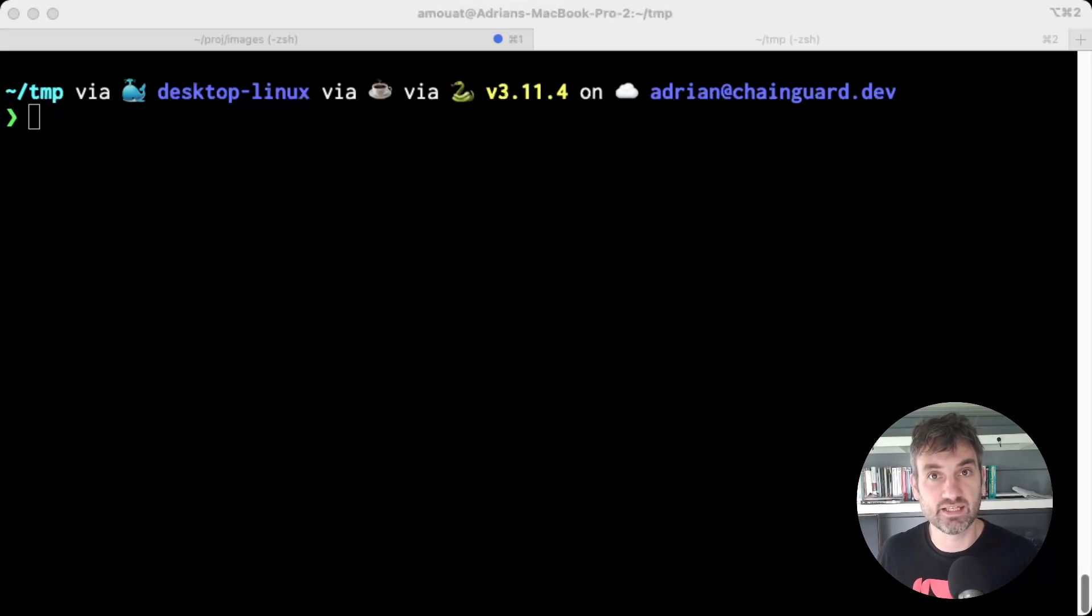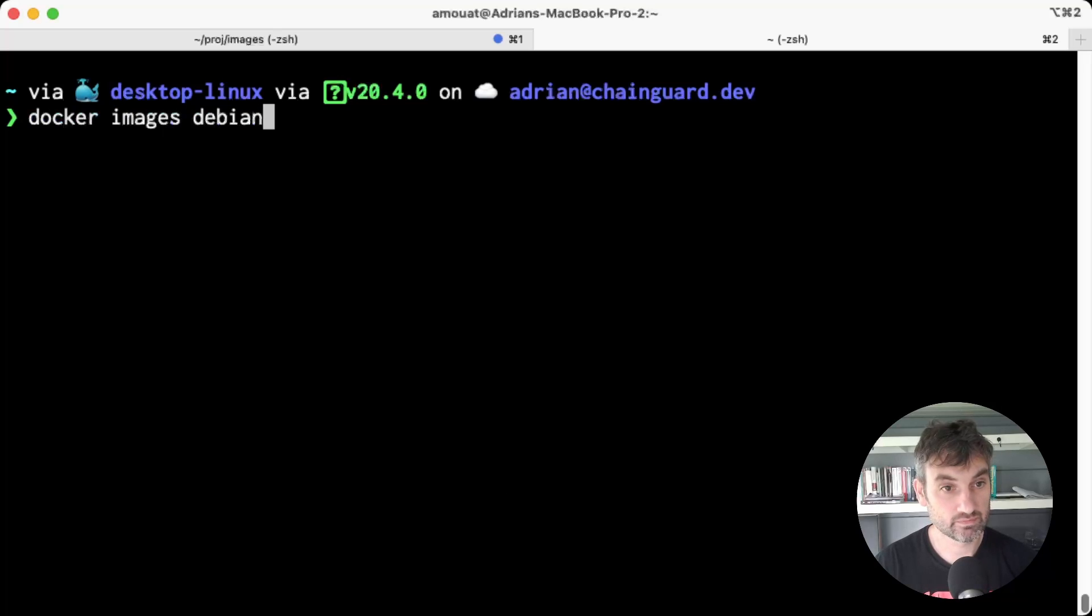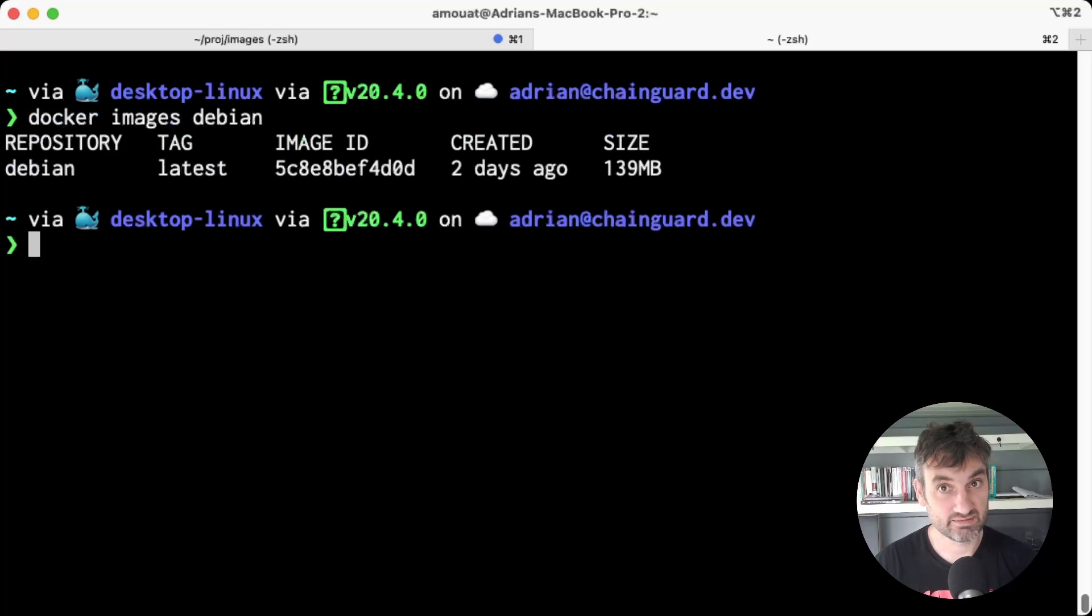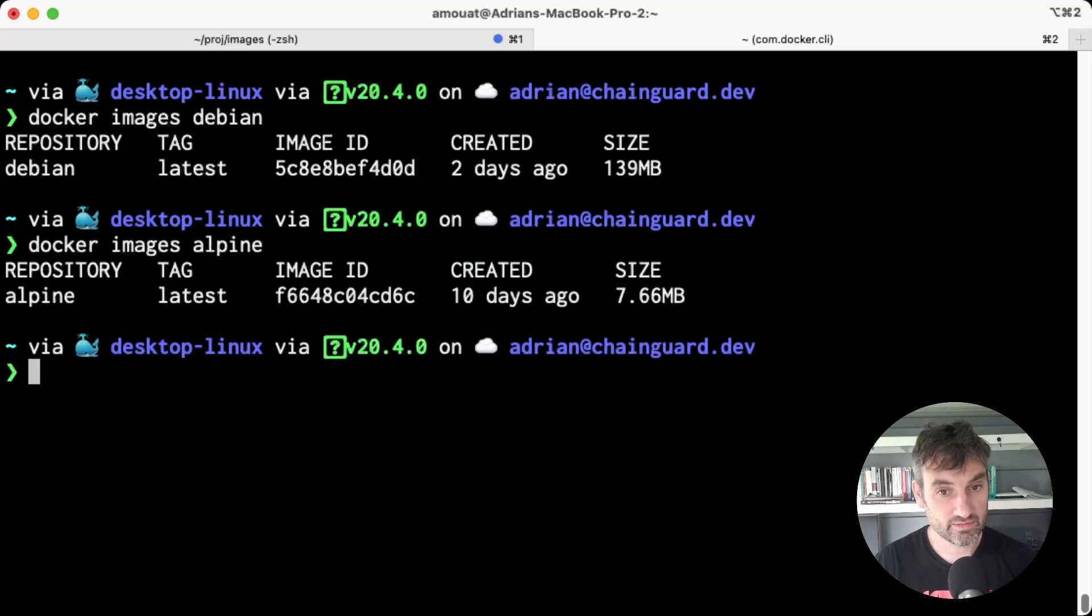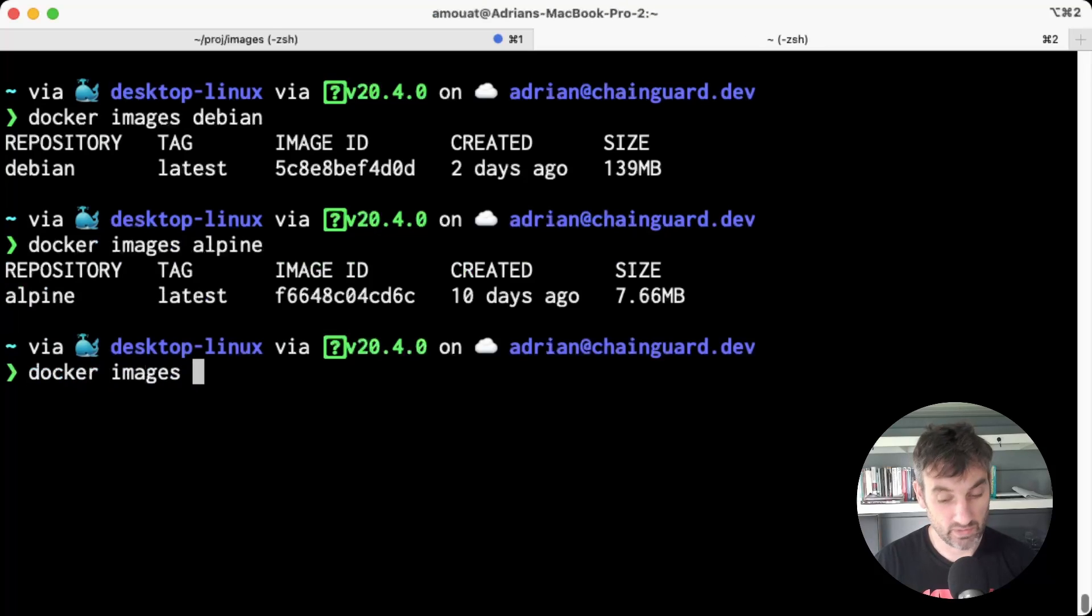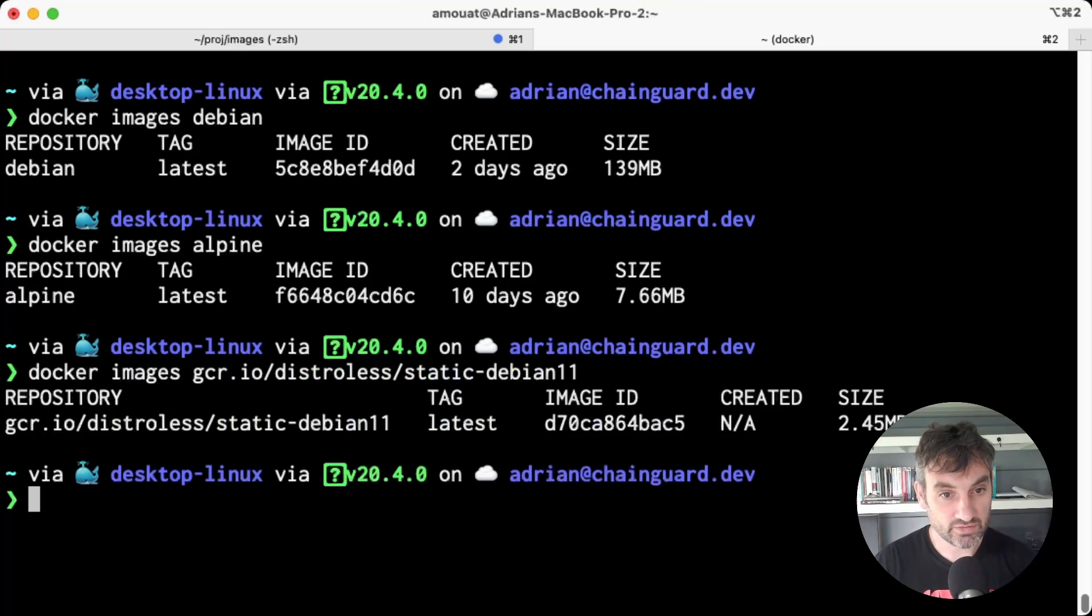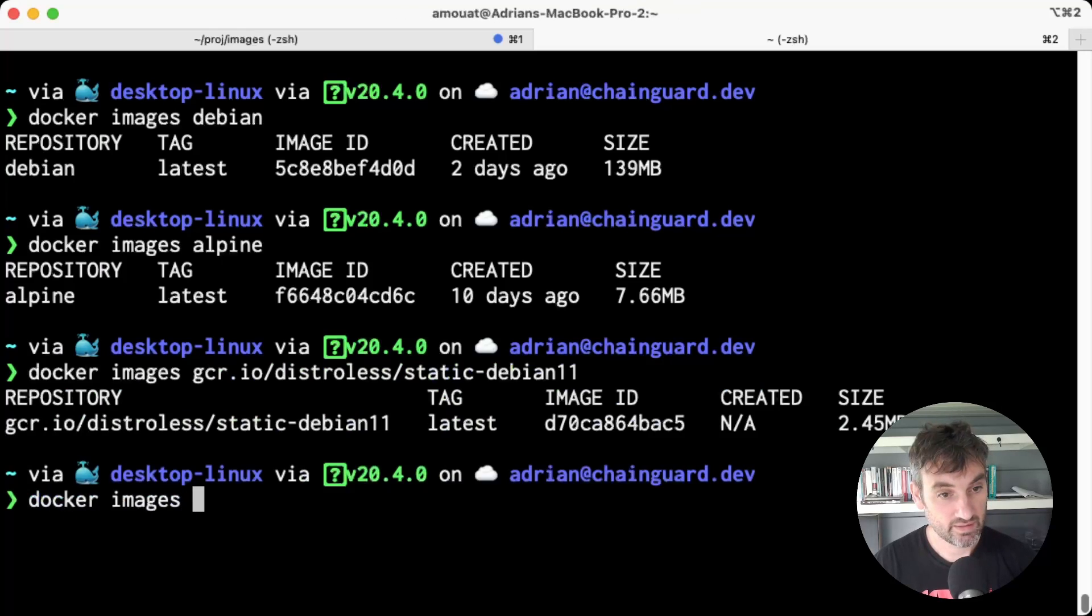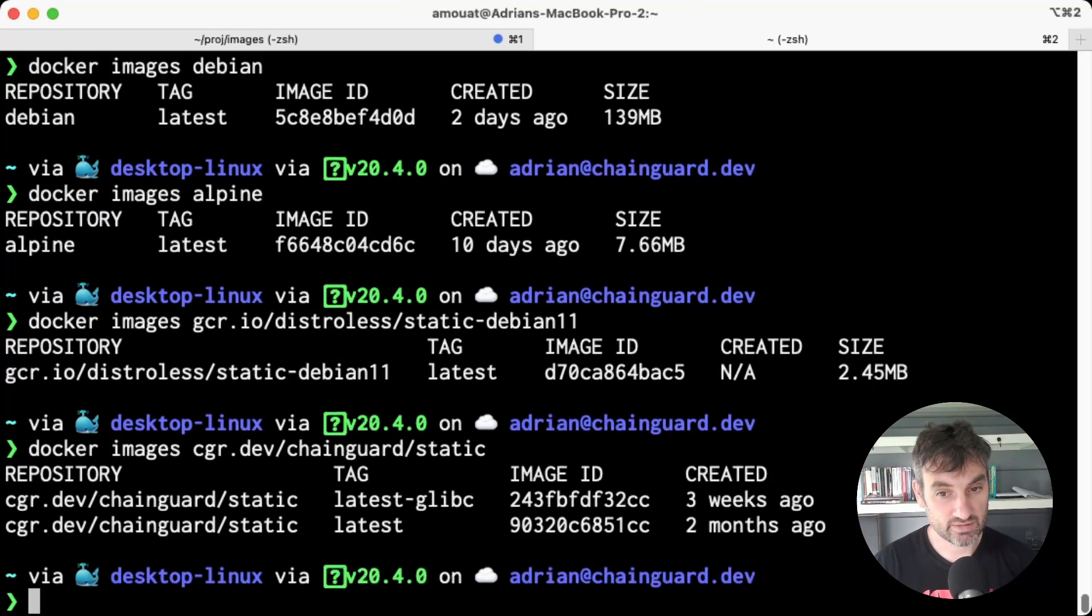For example, let's take a look at the Debian image and we can see that's around 140 megabytes in size. We can compare that to Alpine and Alpine is only 7.6 megabytes. And then if we look at the Google distroless image, that's even smaller still, of 2.4 or 5 megabytes.